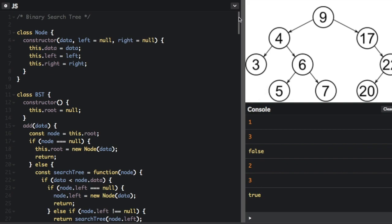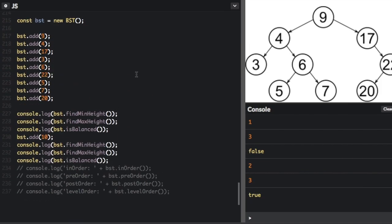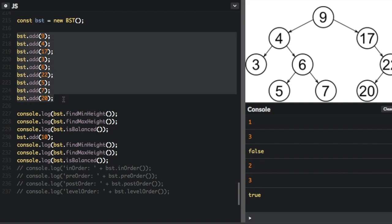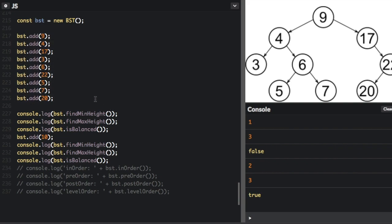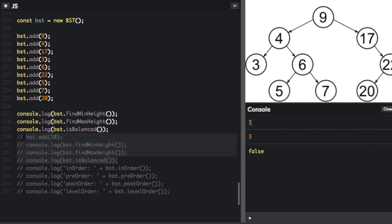Before I show you the code to implement those things, I'm going to show you the use of the code. We're going to go all the way down to the bottom where we create a new binary search tree and add all these values — the same values as in the picture. We're going to find the min height, the max height, and check if it's balanced. The console is showing the min height is 1, the max height is 3, and it's not balanced.